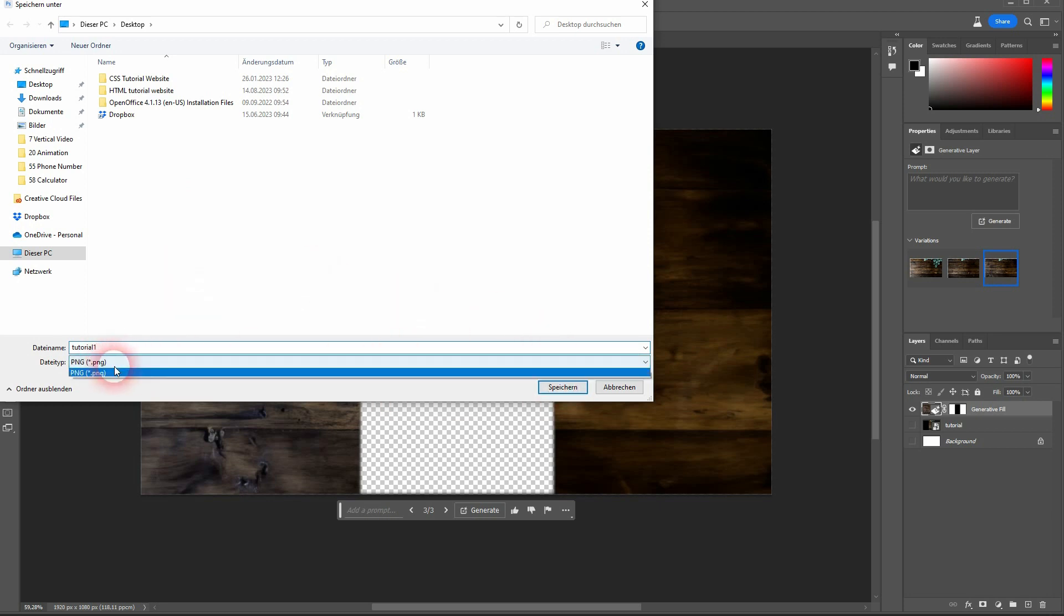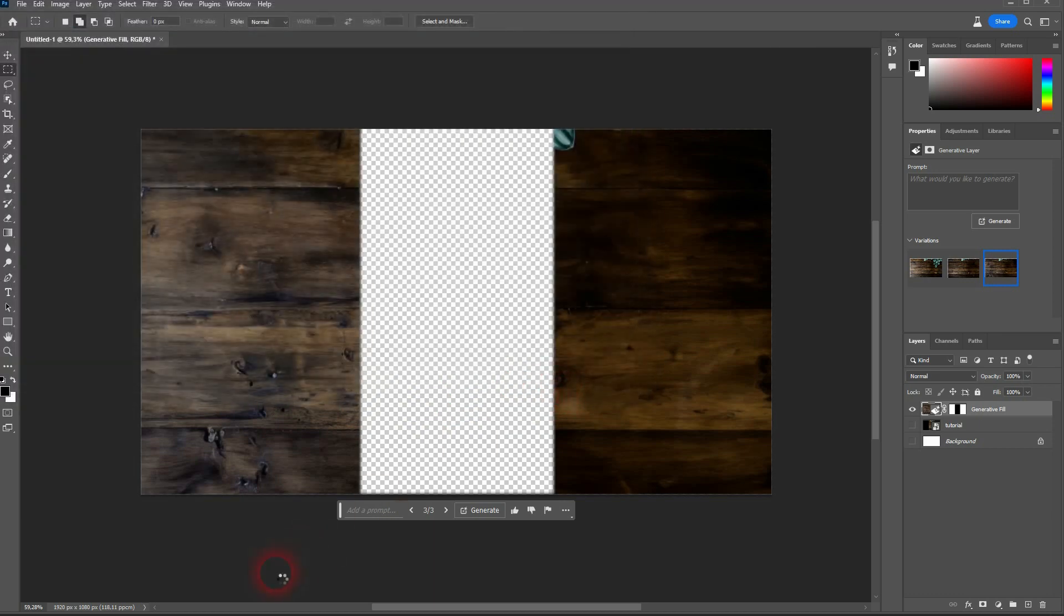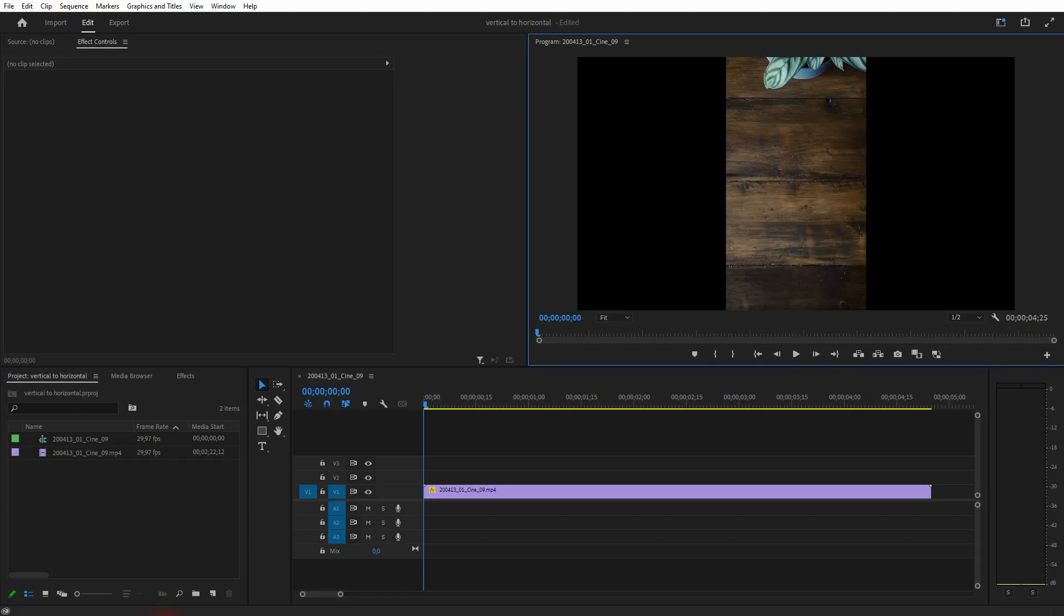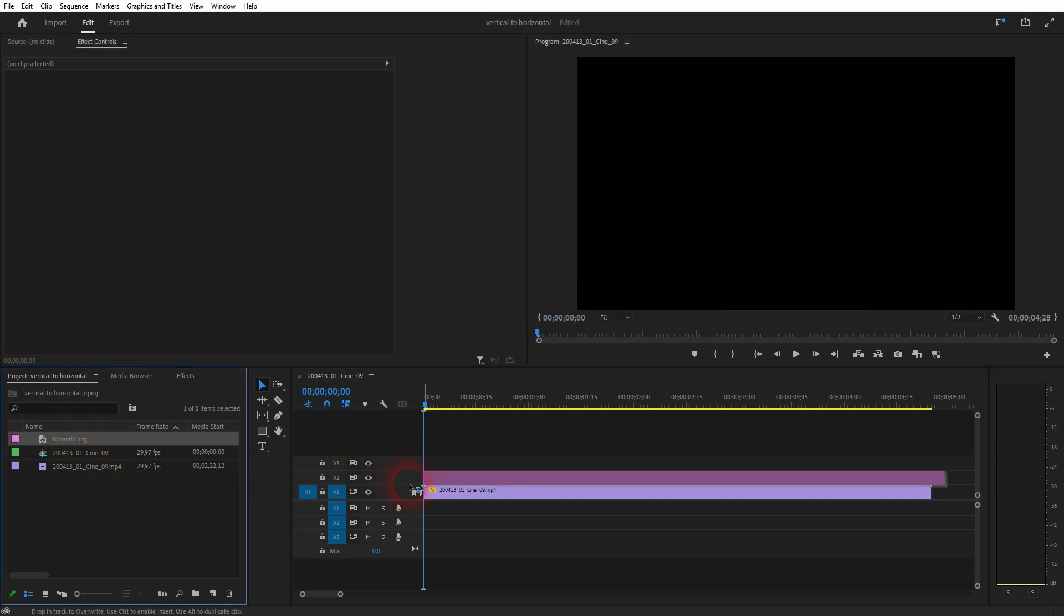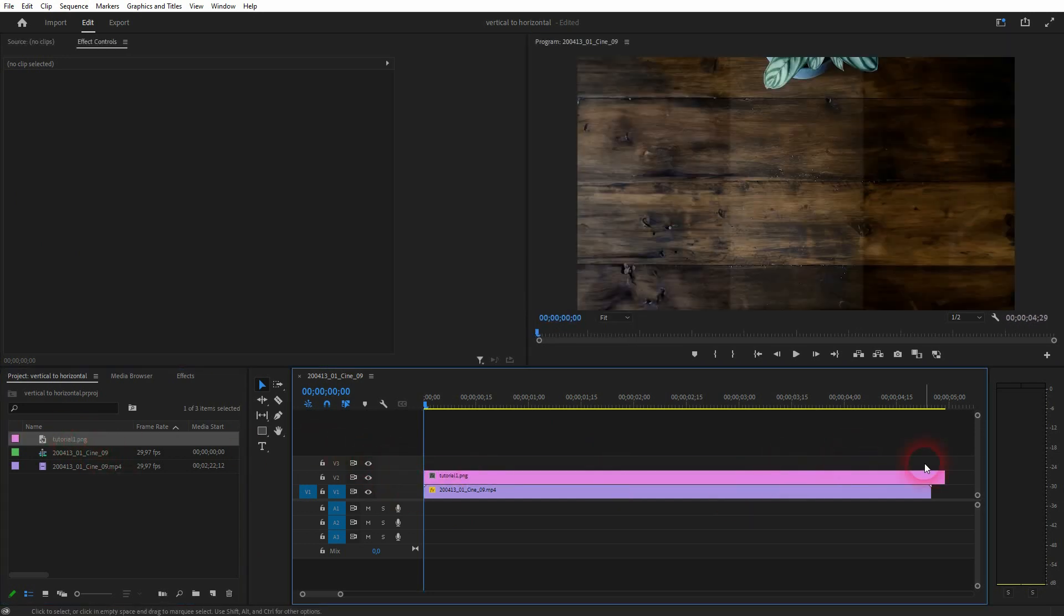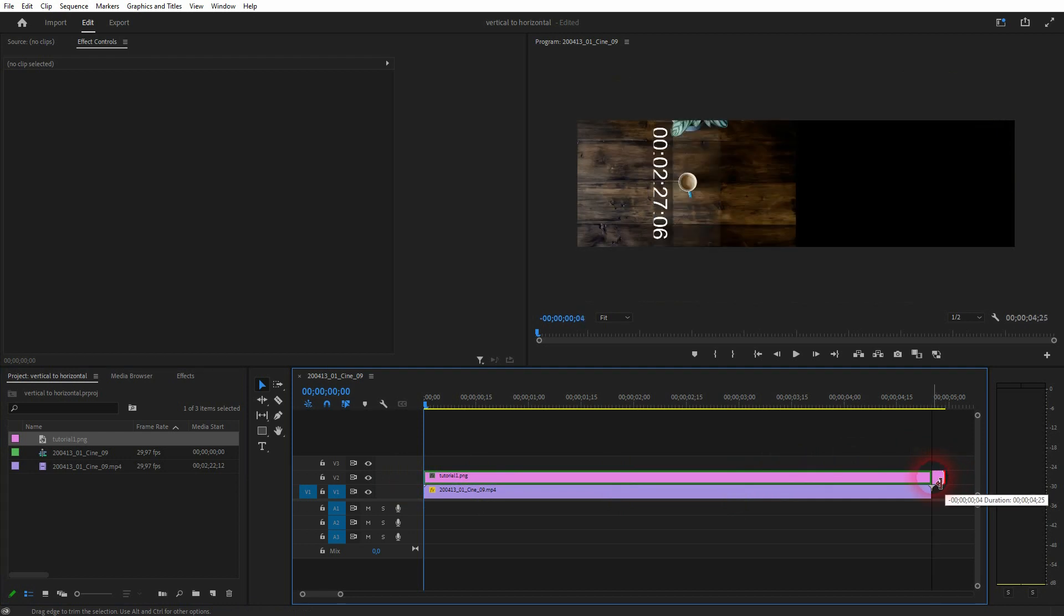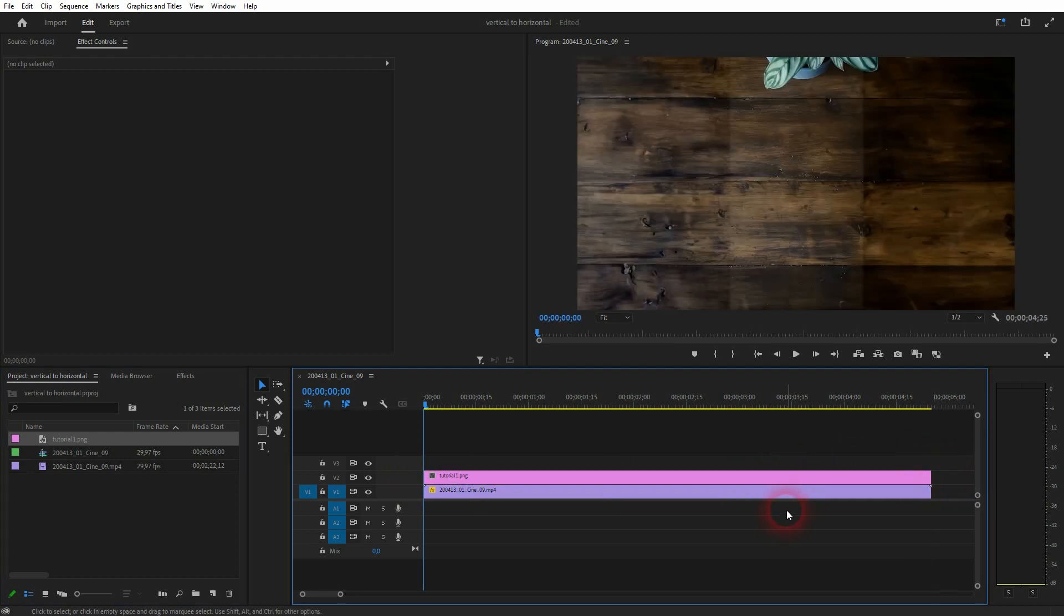Save it where you can find it. Switch back to your video editor. Import this Photoshop file. Put it on top of your video file. And there you go.